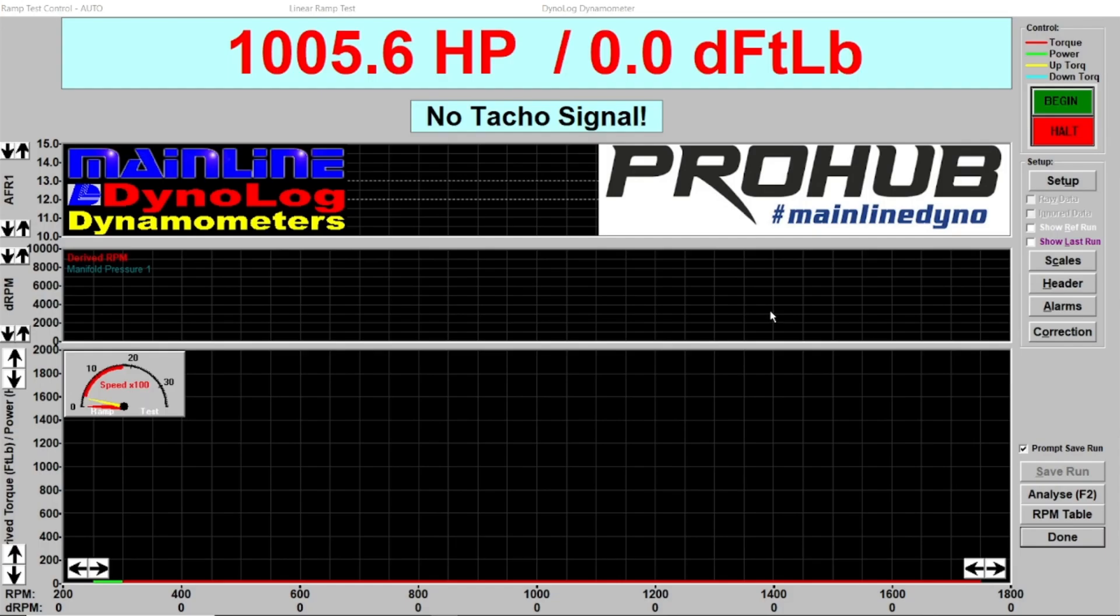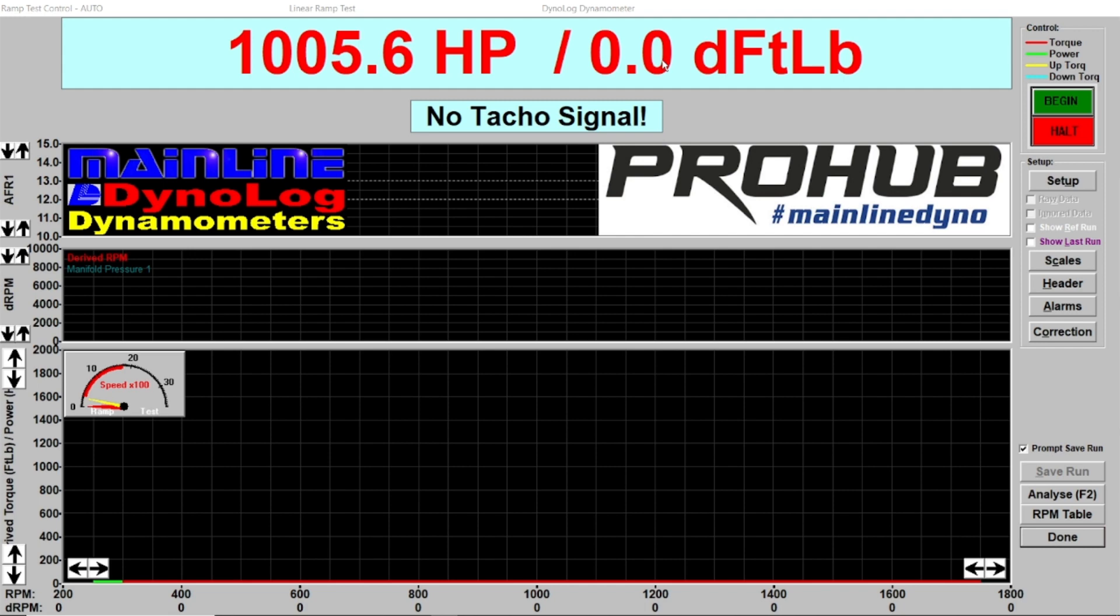This video is going to cover how to get rid of the dreaded zero torque figure that pops up in Guy's software. Basically this means the user hasn't defined the RPM channel for calculations for the dyno software to calculate the torque.